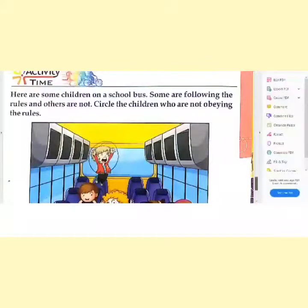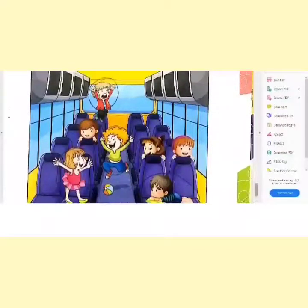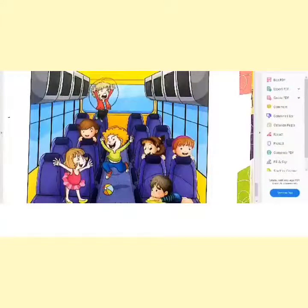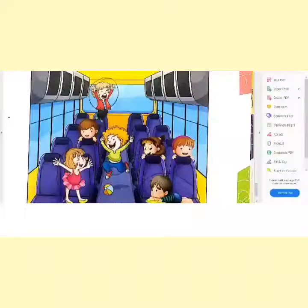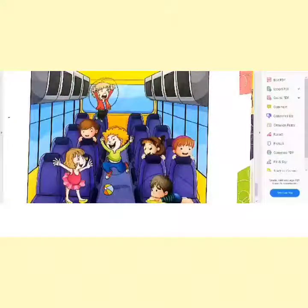Now let's read the last question — activity time. Here are some children on a school bus. Some are following the rules and others are not. Circle the children who are not obeying the rules. You can see here there are some children who are not following the rules: two children are standing on their seats, one child is playing with a ball, and one child is lying on the seat. It's very important to follow the rules when you are traveling in a bus. We should be seated at our places and not roam here and there when the bus is moving.